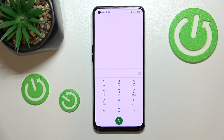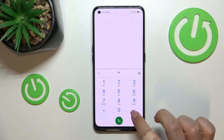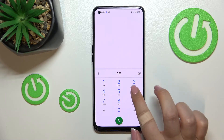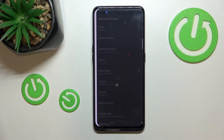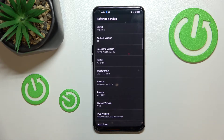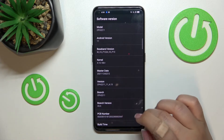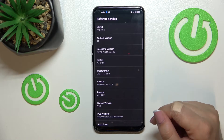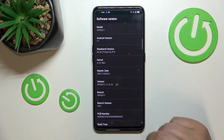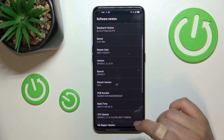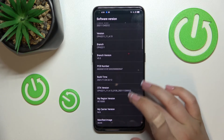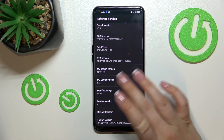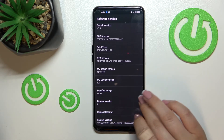Let me show you another code which will open the software info. The code for it is *#6*77*6#. Here we are in the software version section, where we can check some technical info about the device — for example, the exact model, kernel, brand version, PCB number, carrier version, and so on.